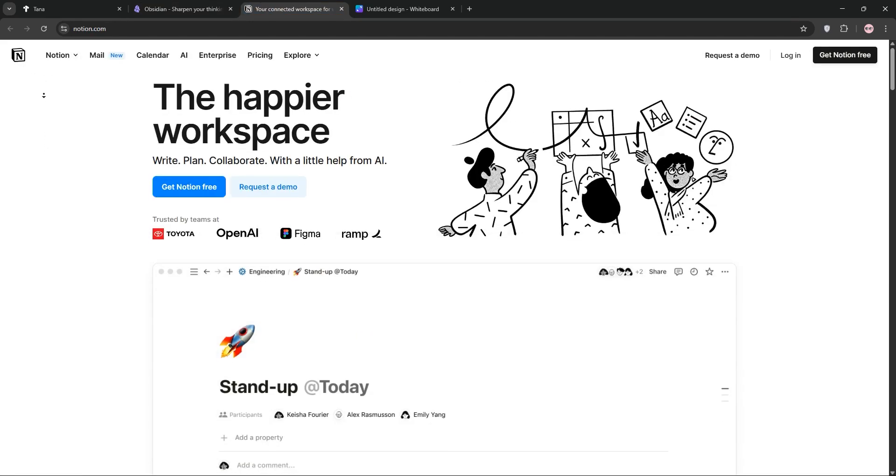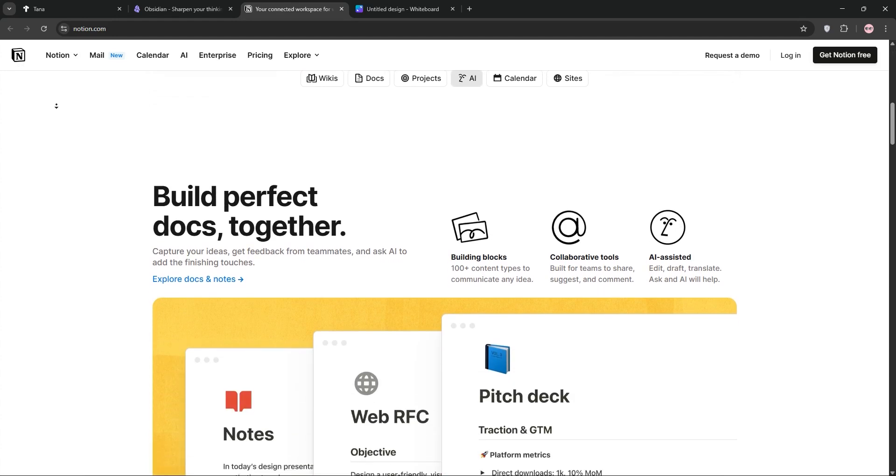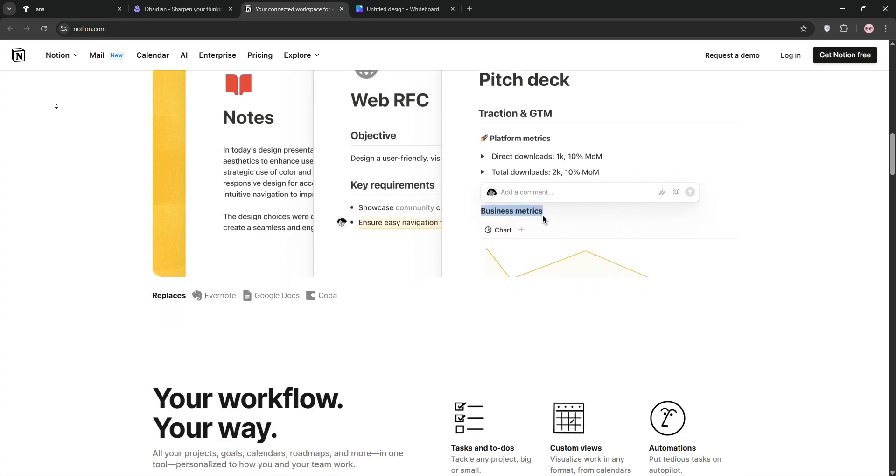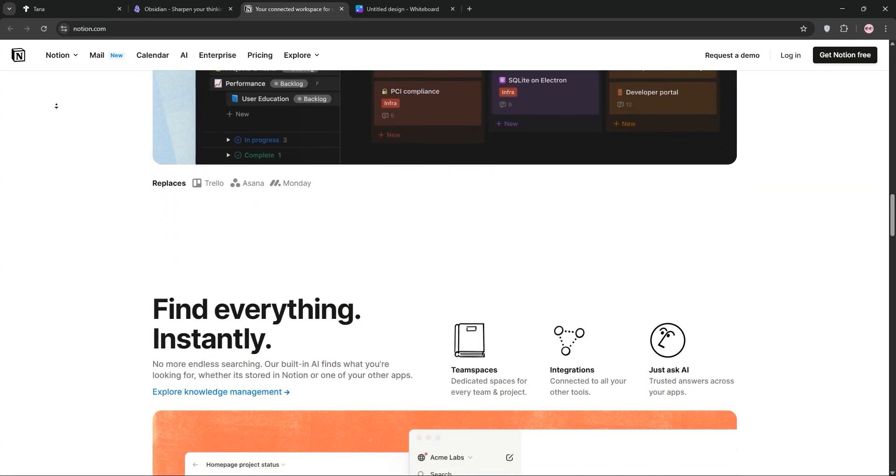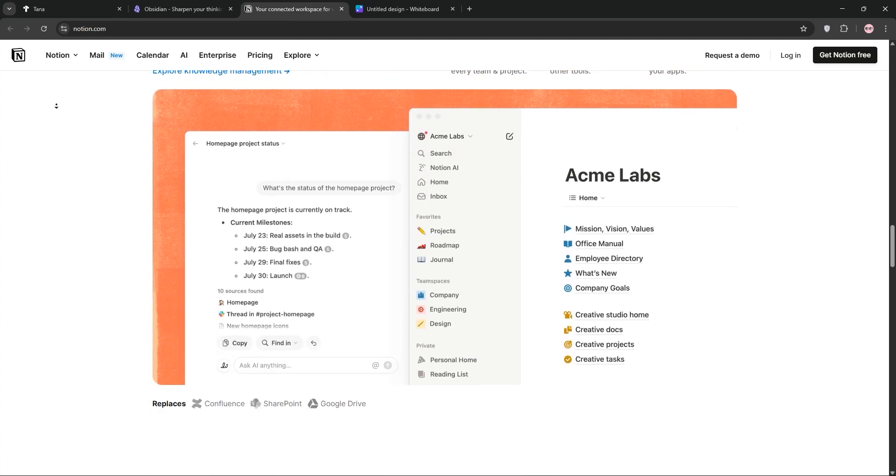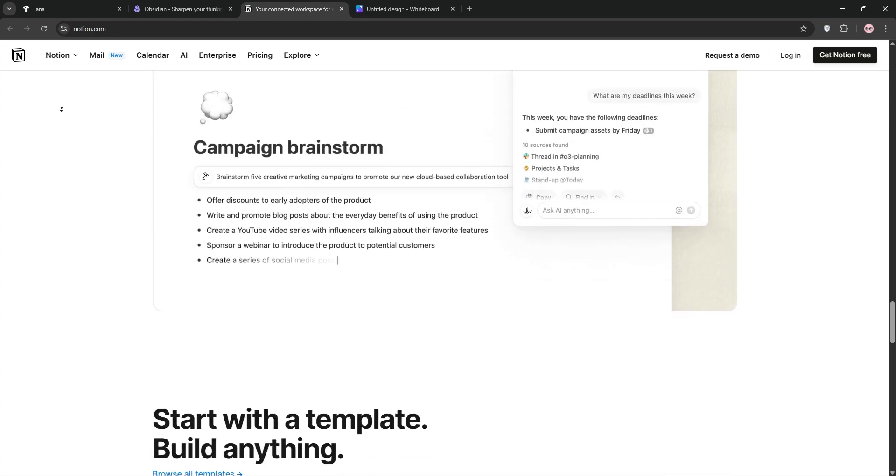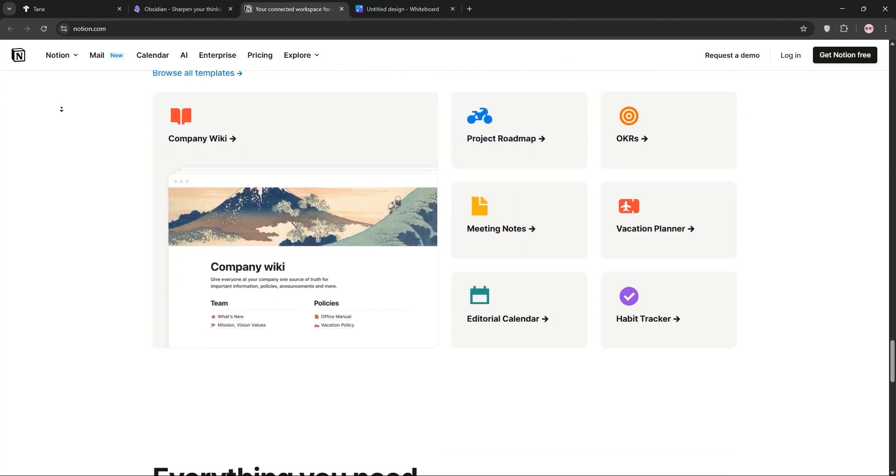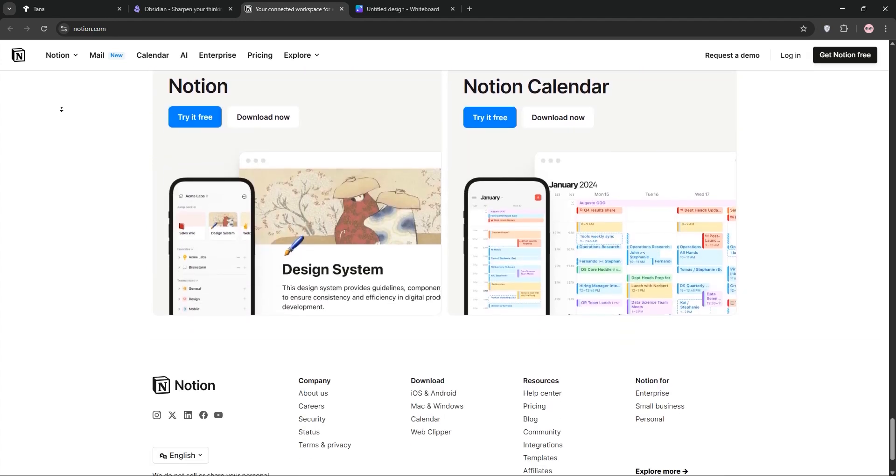Finally we have Notion, the all-in-one workspace for note-taking, project management, and team collaboration. Notion's customizable databases, templates, and real-time editing shine for teams and visual organizers. It's cloud-based but offline access is limited and setup can feel complex.